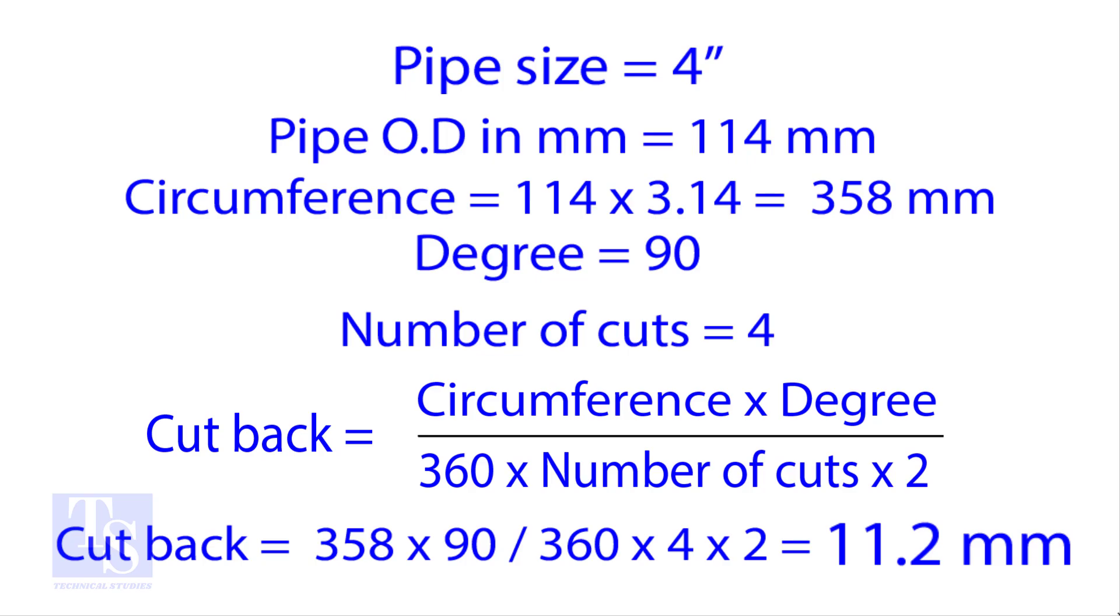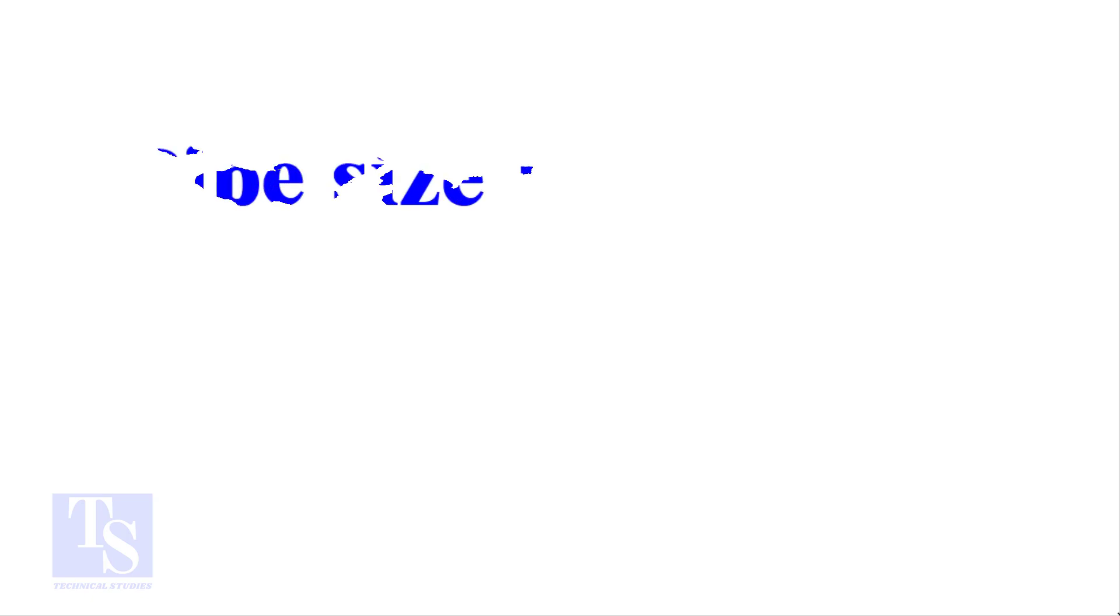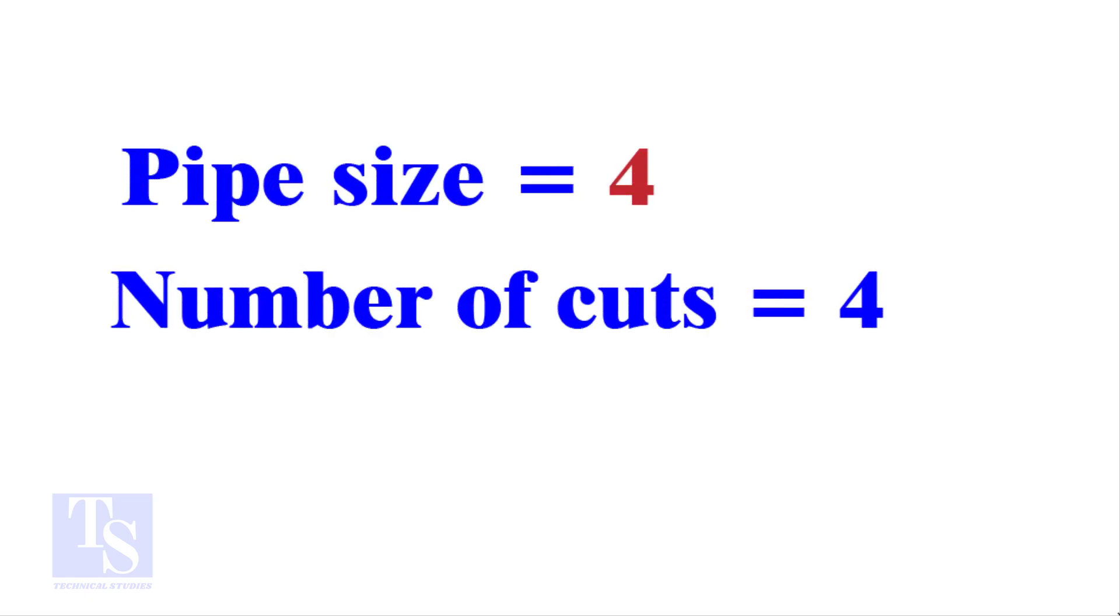Let us try the quick method. See the fast calculation method now. Let the pipe size be 4-inch and the number of cuts also be 4. Remember, you can use any number of cuts up to 9.